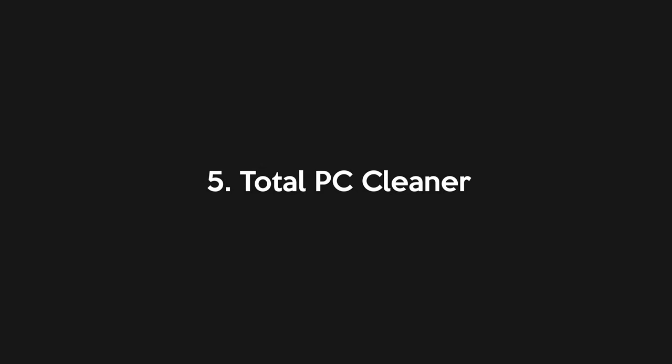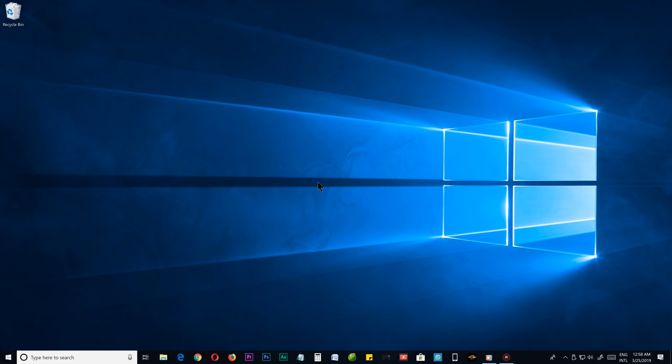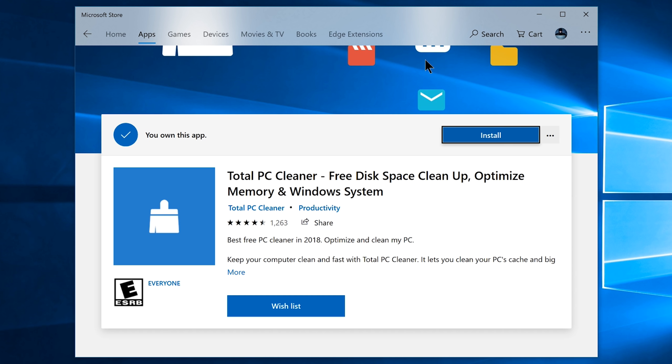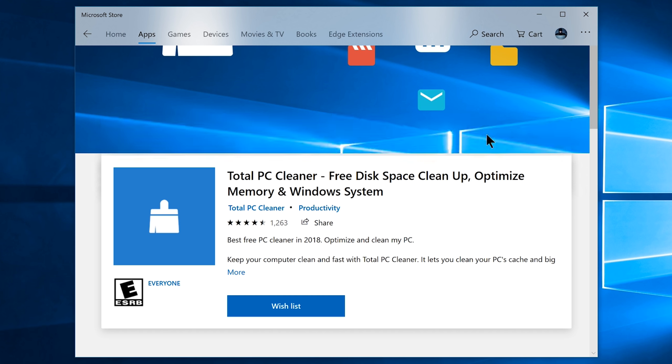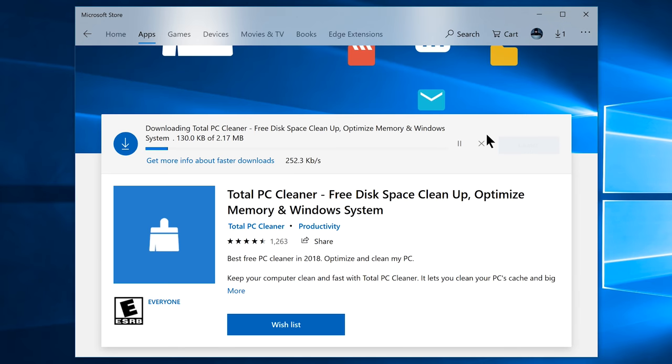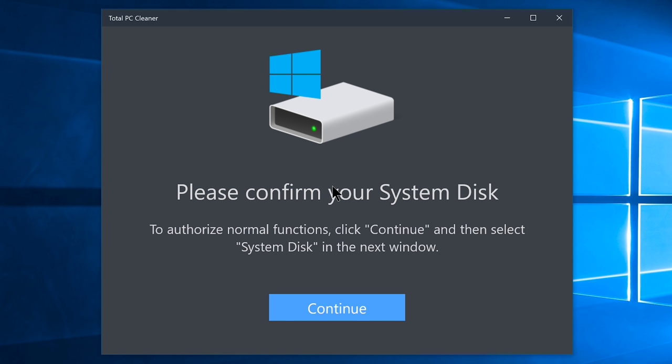Step number five, Total PC Cleaner. For additional cleaning of unnecessary files, you can use the Total PC Cleaner. It is a Microsoft Store app, and you can get it for free. Just use the link below. Once you get it, it will ask you to confirm your system disk, which is normally would be your C drive. Nothing complicated, it is just asking you to confirm your Windows installed partition, so click continue, choose your system drive, click select folder, and there you go.